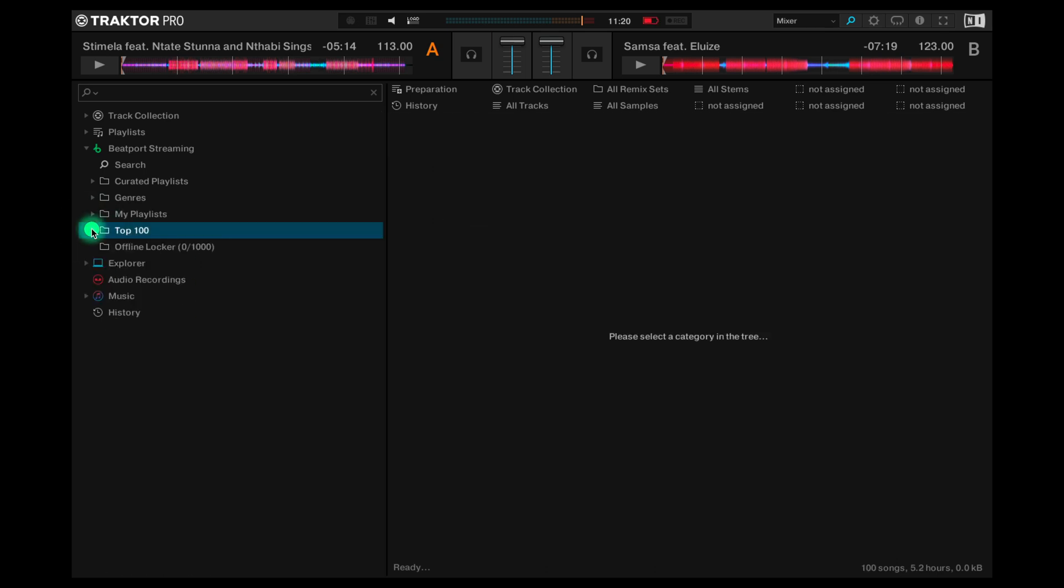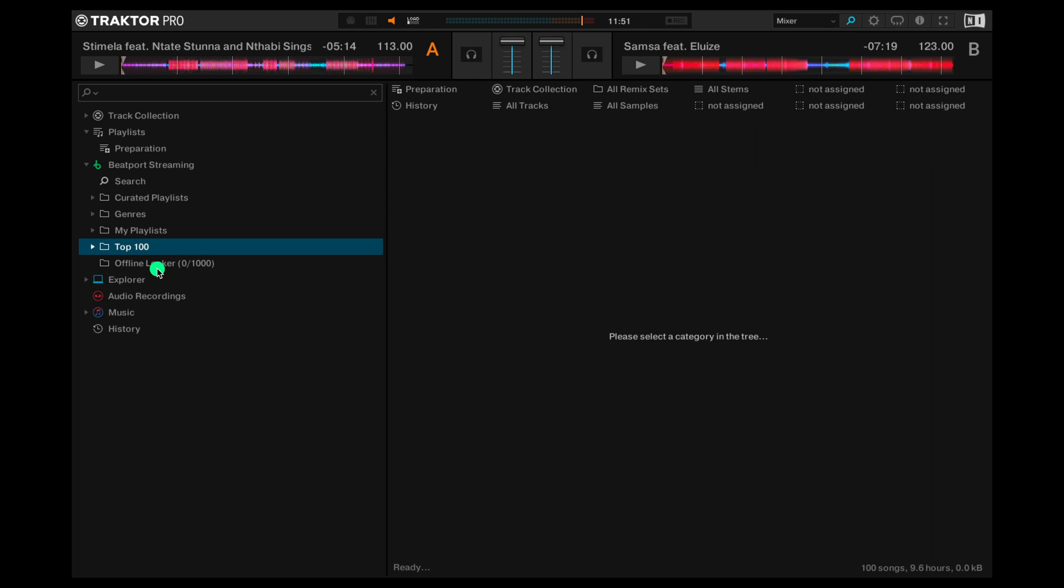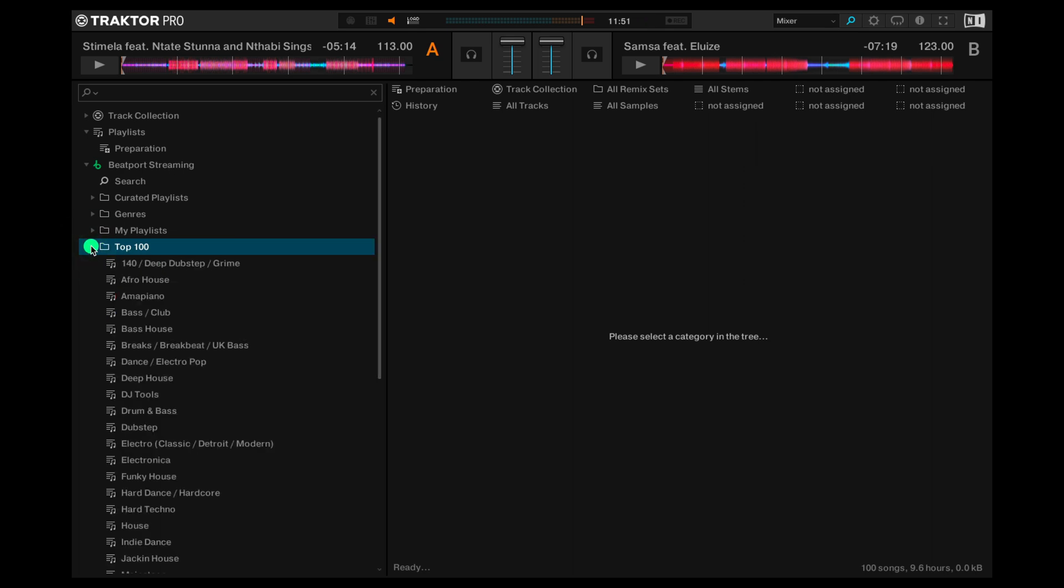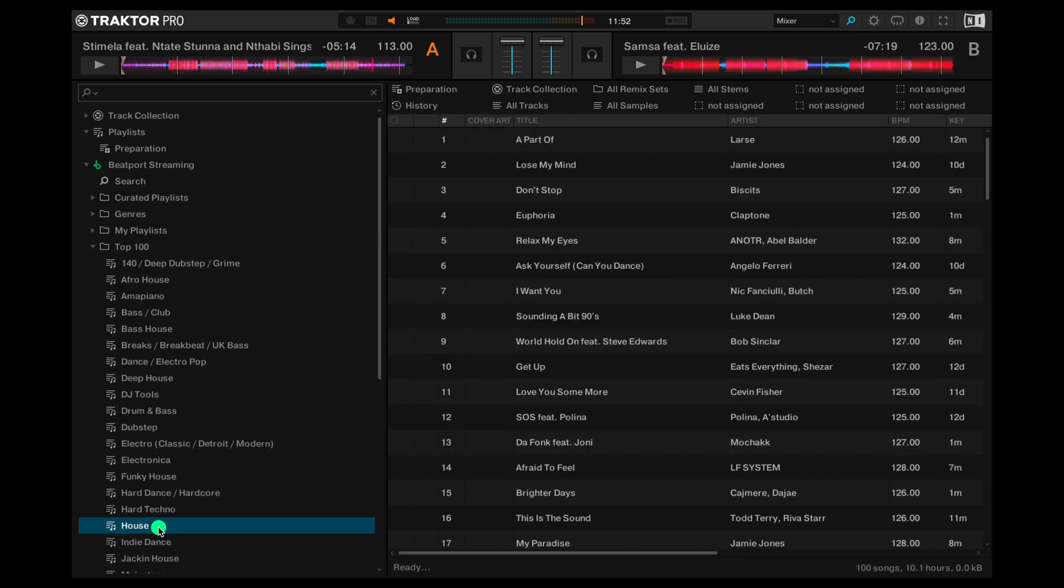And finally the offline locker. This is where you can store tracks offline for when you're not going to be connected to the internet but still want to play with tracks from Beatport streaming. Let's save something to our offline locker. How about we go into the top 100 and see what's happening in house.